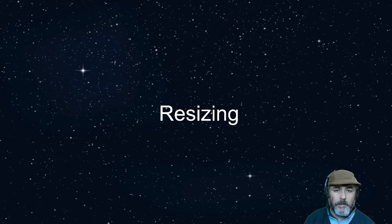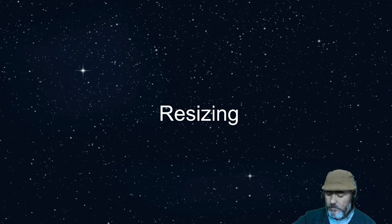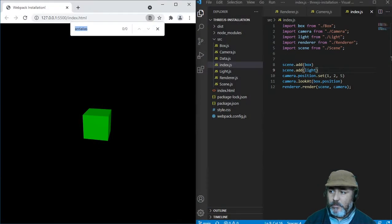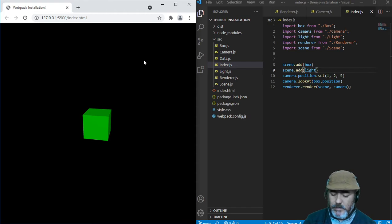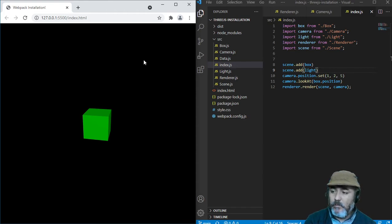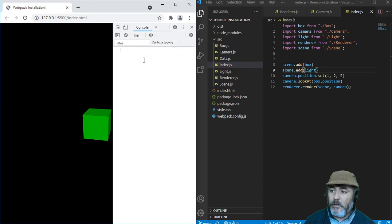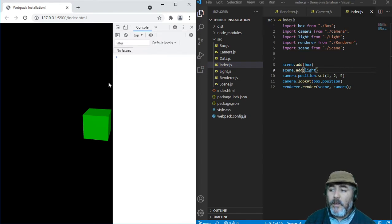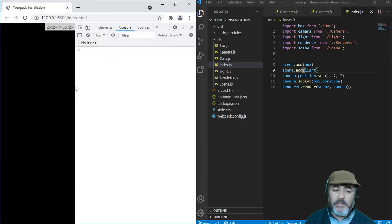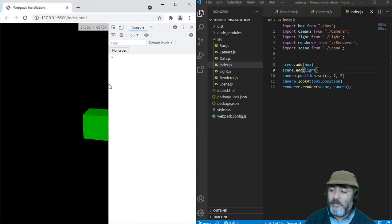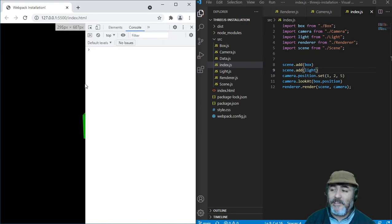Hi, it's time to talk about resizing. As you can see in our project, we have an issue when we try to resize the window, for example pressing F12 to see the development tools. The window, the image, the canvas is not resizing.